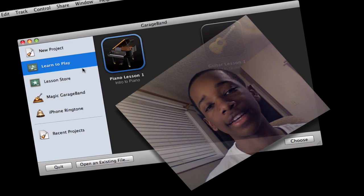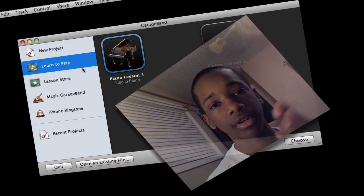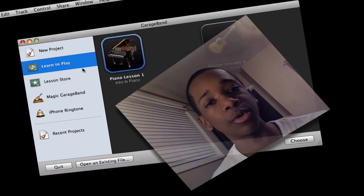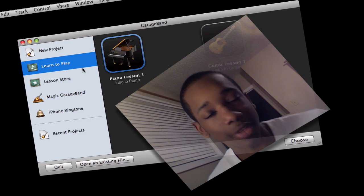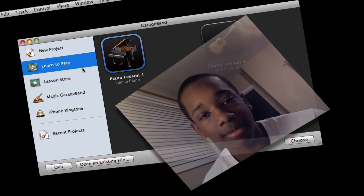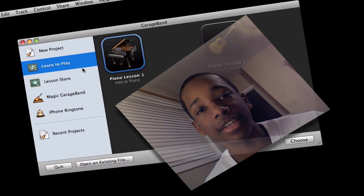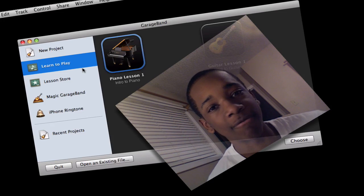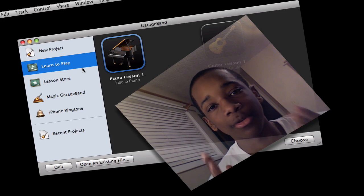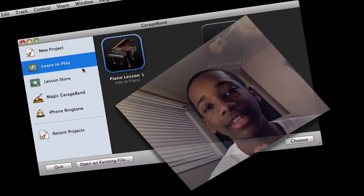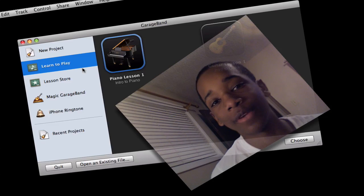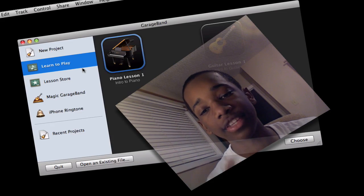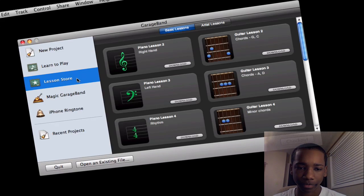Now GarageBand is great for music users and even people who think they're not even talented in music. Me, for example. I have no musical talent, but GarageBand makes it very, very simple and I'll show you how in just a few seconds. So that's the lesson store.